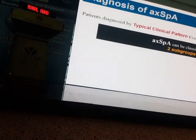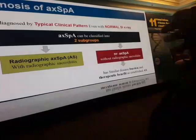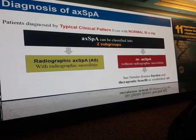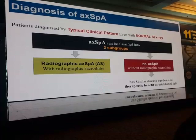SpA can be classified into two subgroups: either radiographic axial SpA — AS — with typical radiographic sacroiliitis, or non-radiographic axial SpA without radiographic sacroiliitis, which has similar disease burden and therapeutic benefit as established AS.